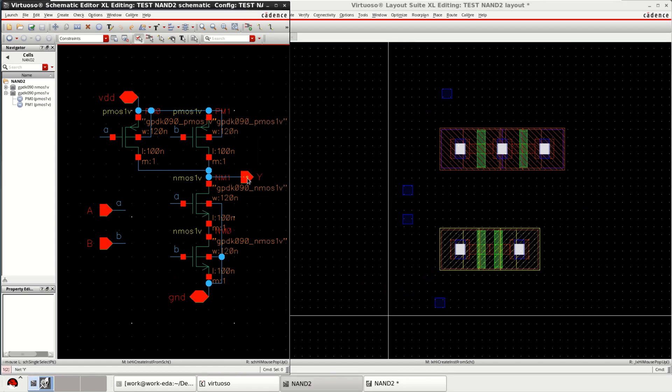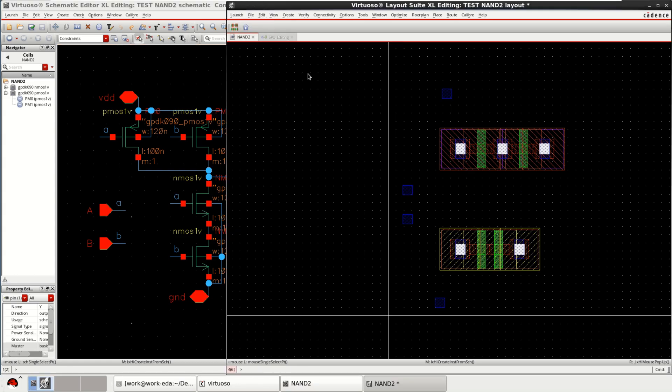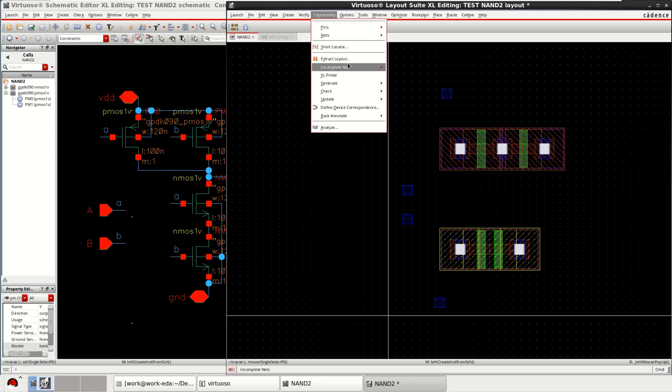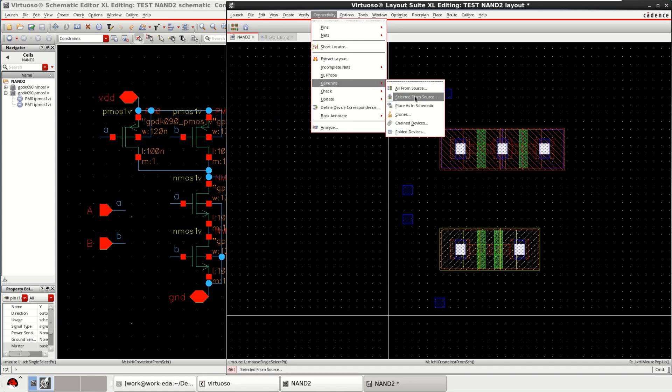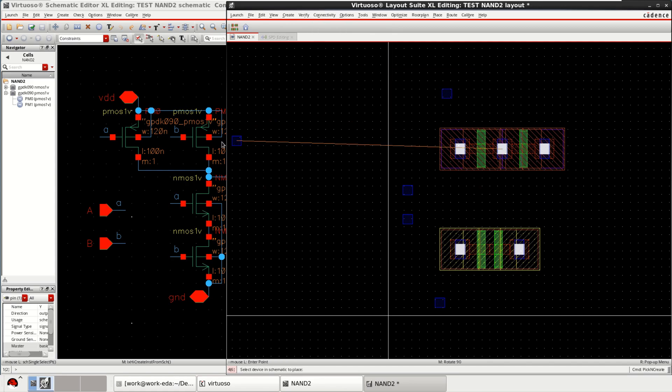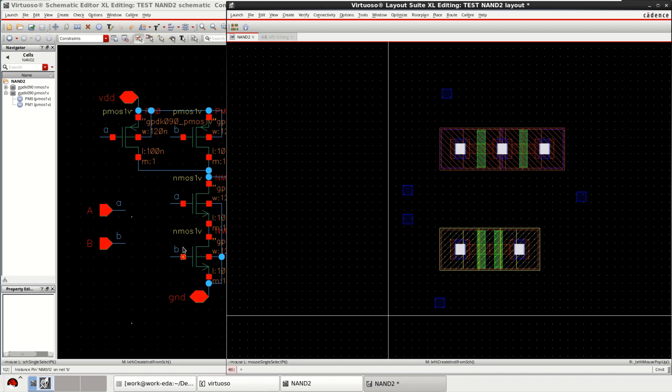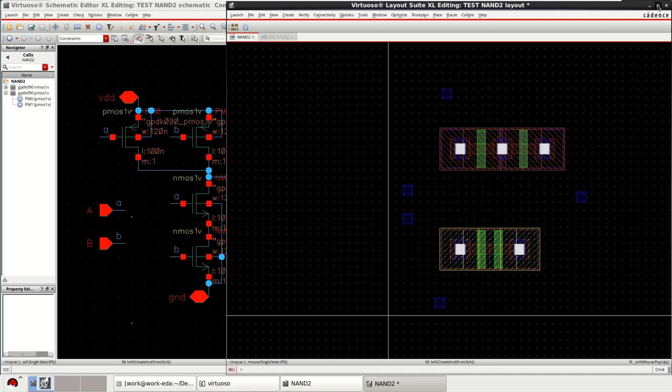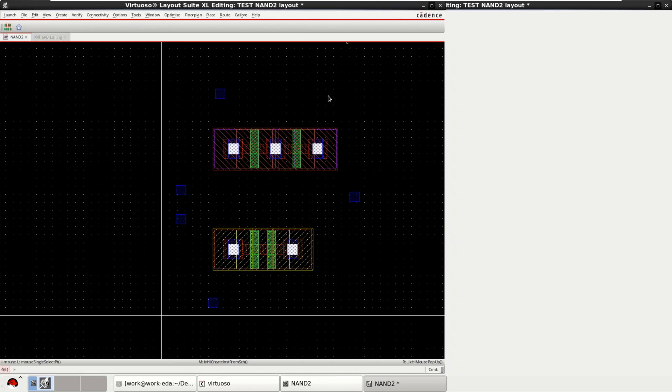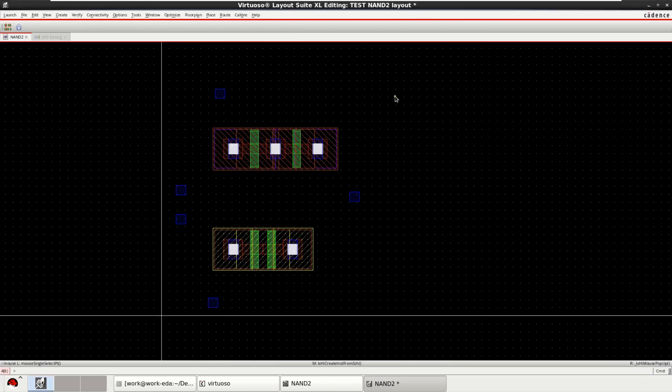Along with that I require output. Again you go to the connectivity. Generate from the source whatever you want. Just bringing the pins into the active area. Once these things are done, you can maximize the screen.